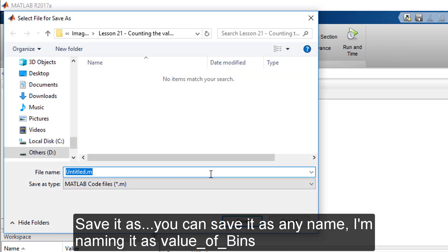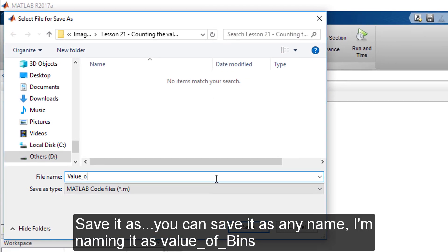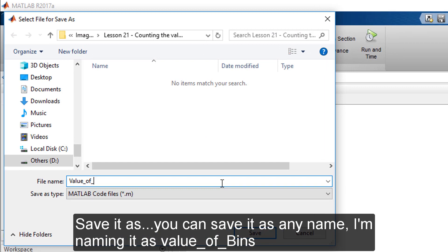Save it as, you can save it as any name. I'm giving it value of beans.